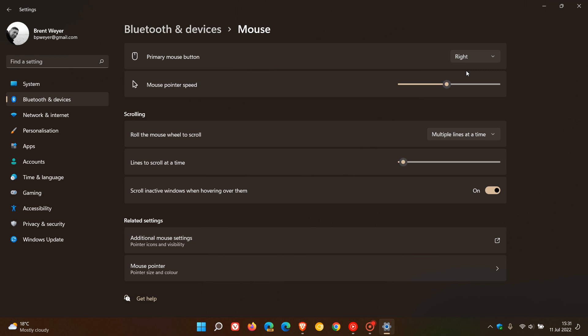And that will change your primary button now to the right-click button. And if you want to set it back, you just click on that and set it back to left, which would be your default option.